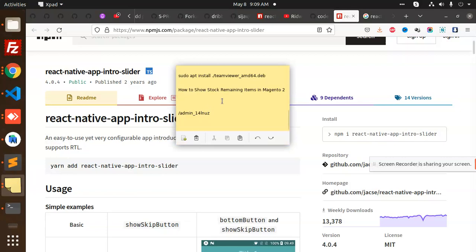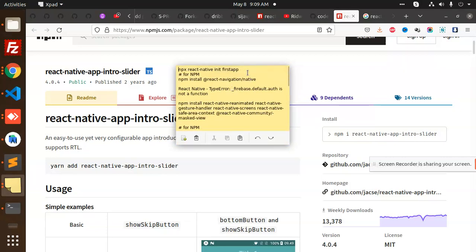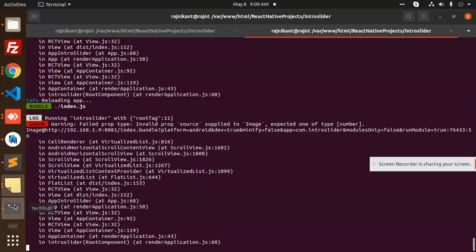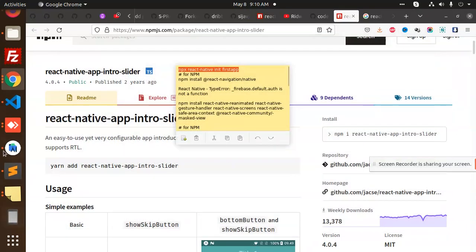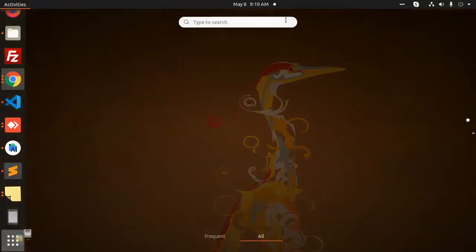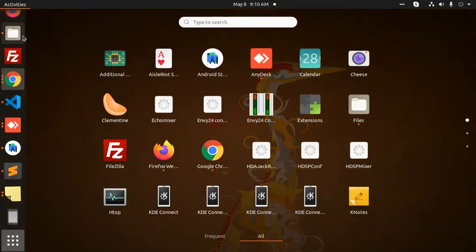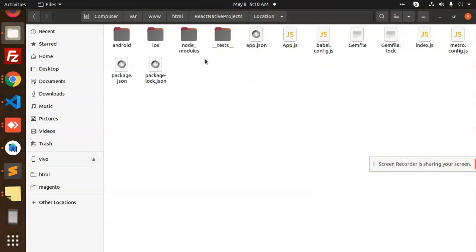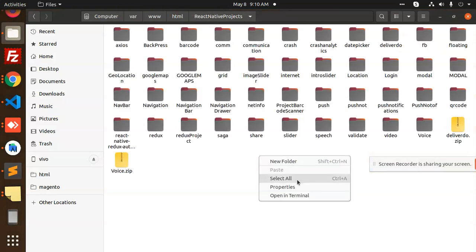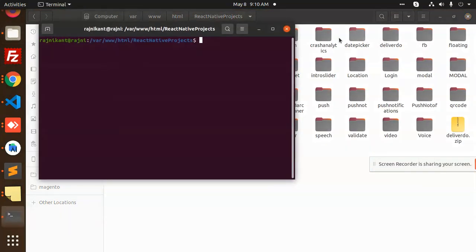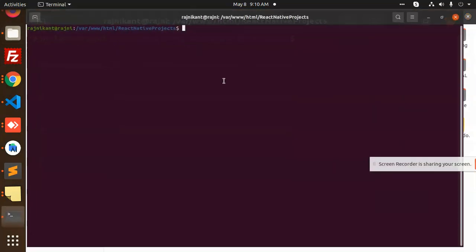First of all, let me create a new app. So I'm going to close these both and open a new terminal with this one.